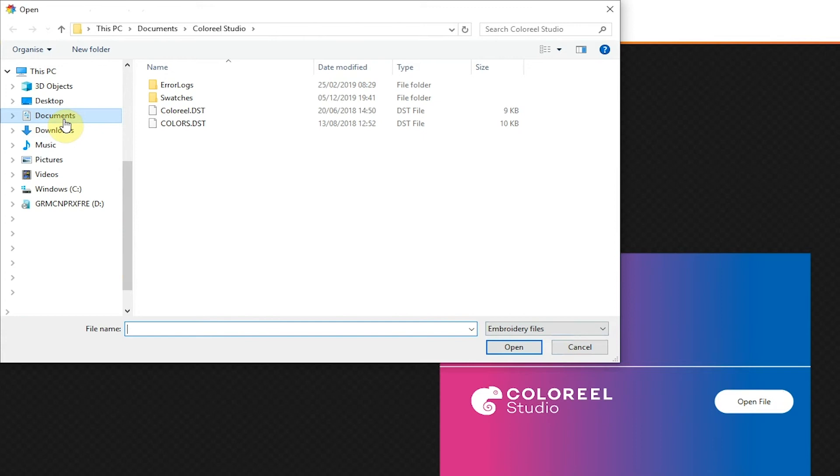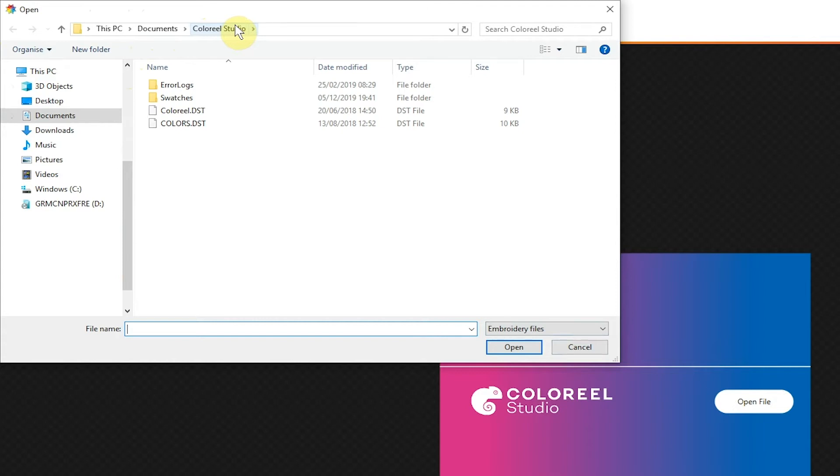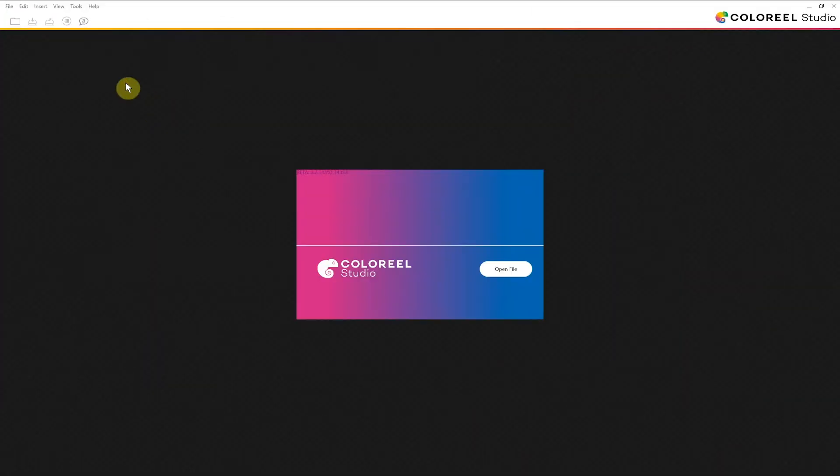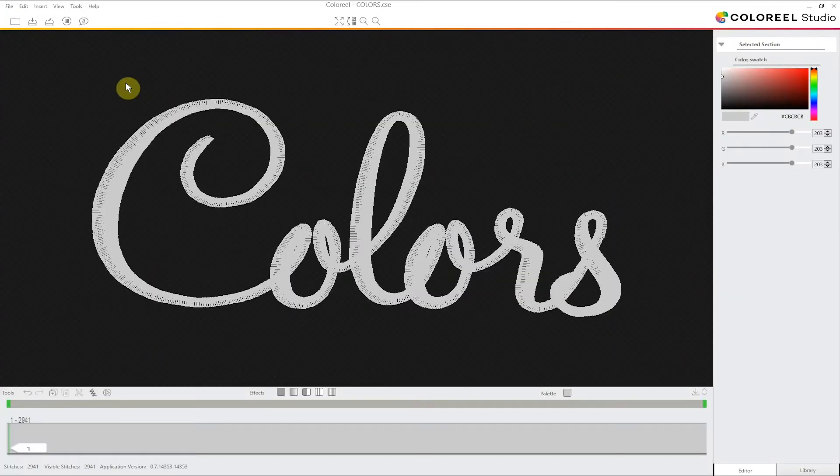You'll find that when you install Coloreal Studio to your computer it creates a new folder inside Documents called Coloreal Studio. In there you will see we've added a couple of designs to get you started. So let's open this one called Colors.DST.